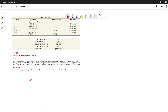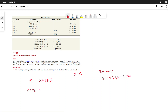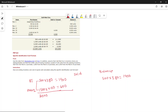Beginning inventory: 500 units × $3.80 = $1,900 balance. March 2 purchase: 1,500 units × $4.00 = $6,000. After this purchase, total units = 2,000, total value = $7,900, so moving average cost = $7,900 ÷ 2,000 = $3.95 per unit.